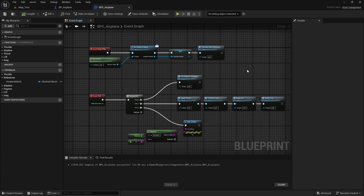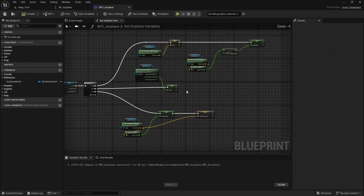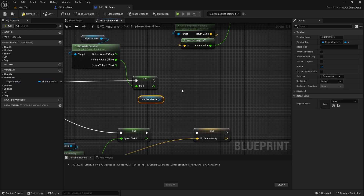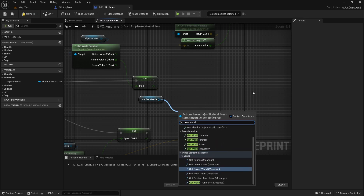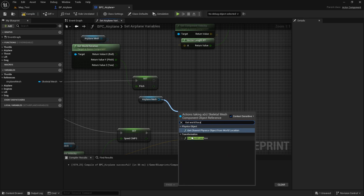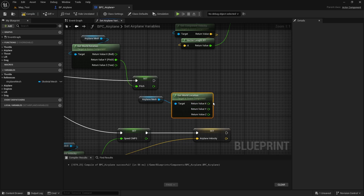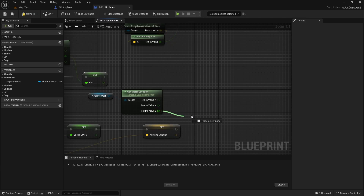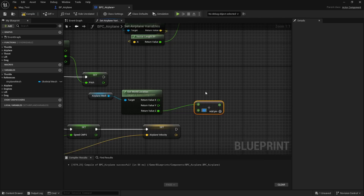First let's get the altitude of the airplane. To do this, let's open the set airplane variables function. To get this altitude, let's drag the airplane mesh into the graph, and from this mesh let's drag and type 'get world location'. Let's get this node in transformation, then let's split this vector so we have the X, Y, and Z.